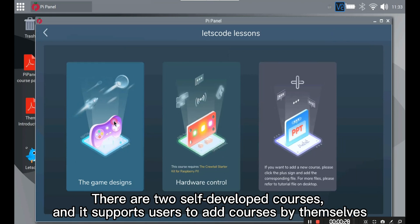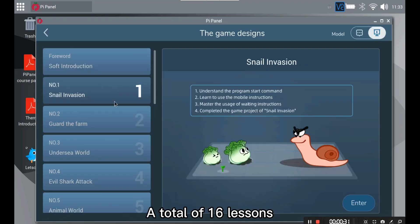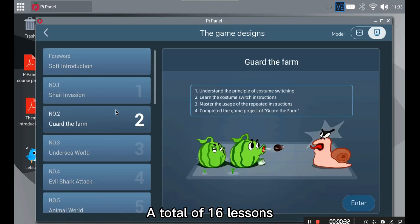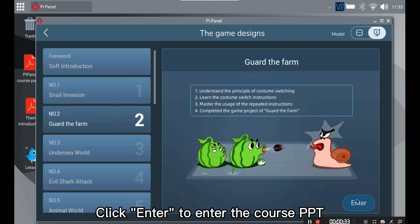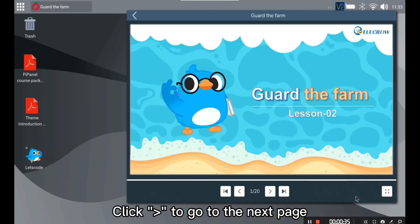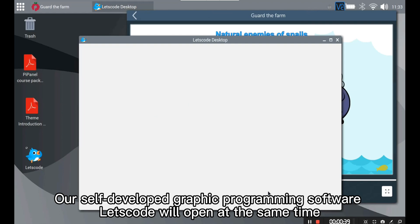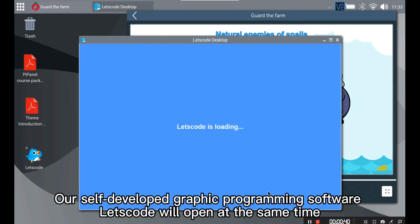Open the Game Designs course package. A total of 16 lessons. Click enter to enter the course PPT. Click to go to the next page. Our self-developed graphic programming software Let's Code will open at the same time.